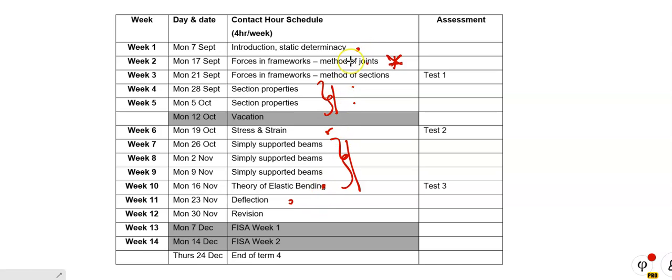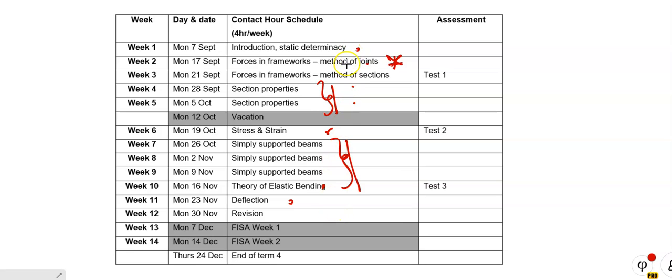So, deflection there, and elastic bending. And this here is actually the new stuff. So there's not much new. Basically, there's three brand new topics. There's three old topics, but we're going to expand on them massively.